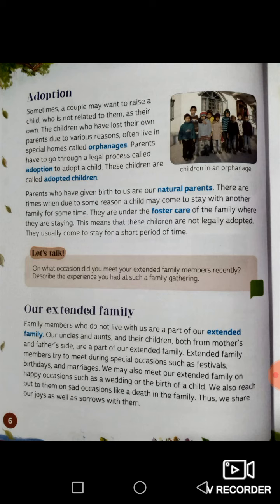Our extended family. Family members who do not live with us are a part of our extended family. Some examples are our uncles and aunts and their children — meaning your cousins — both from the mother's and father's side, are a part of our extended family.